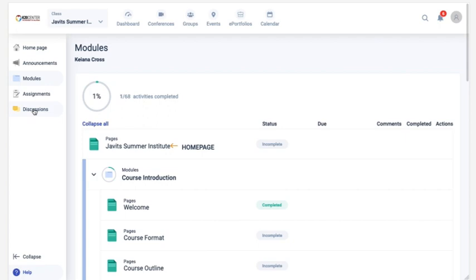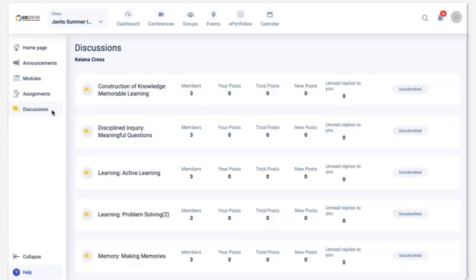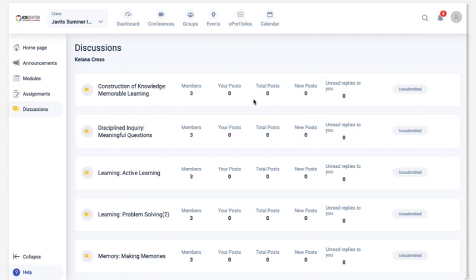The sidebar menu on each course will also allow you to access a complete list of all discussions or assignments by clicking on either of those links. For example, when I click Discussions, I see a list of all the discussions in the course. This view also displays a status of Unsubmitted or Submitted as well as the number of posts made to that discussion.